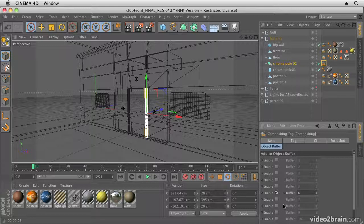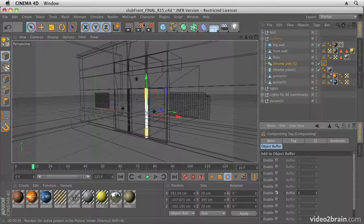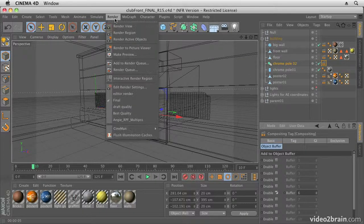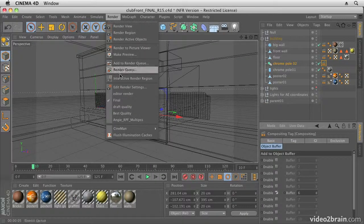Now this is if you want to use some of the 3D effects, so the 3D channel effects. You may not want to use them, and I'll show you the difference between using those and using the multiple passes from Cinema 4D when we get over to After Effects. But this is just if you want to take advantage of those effects.